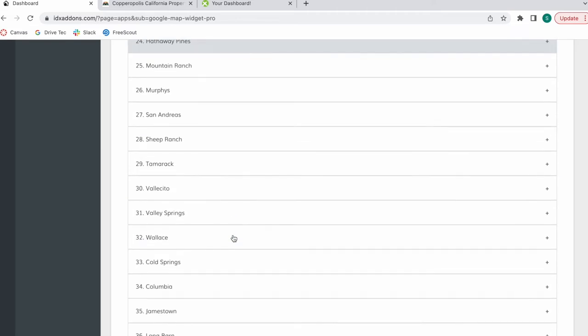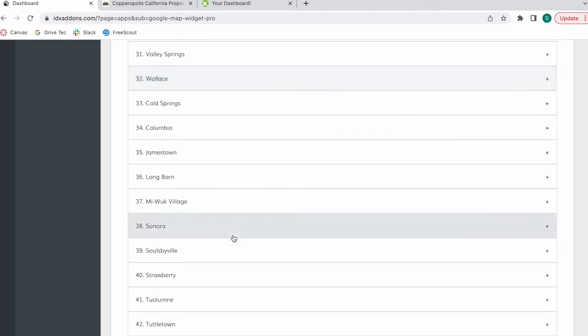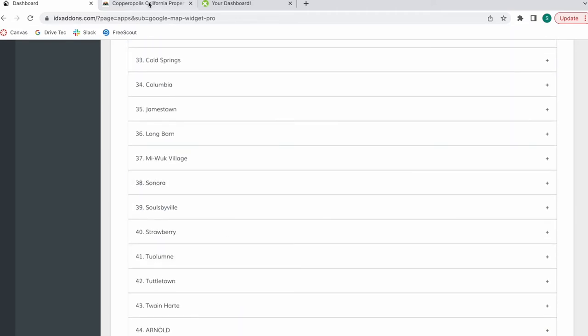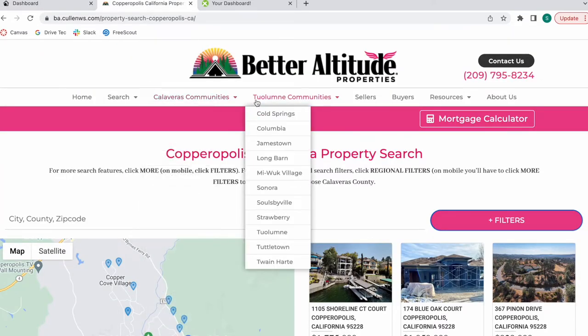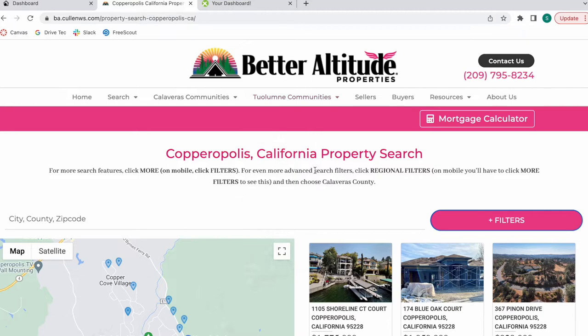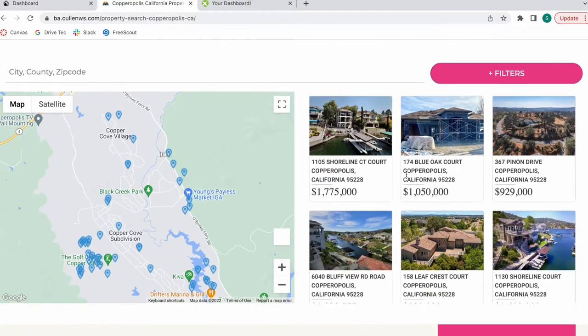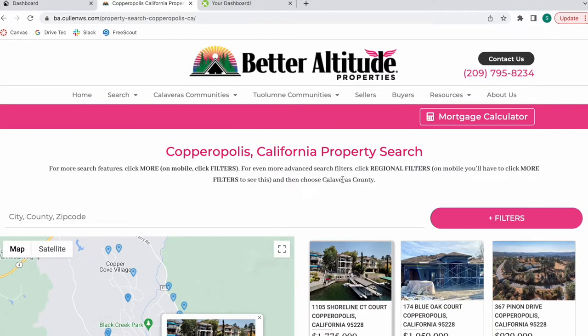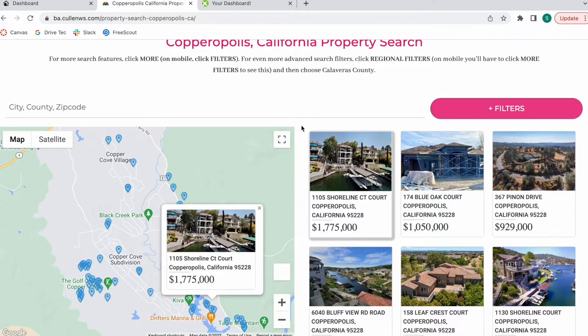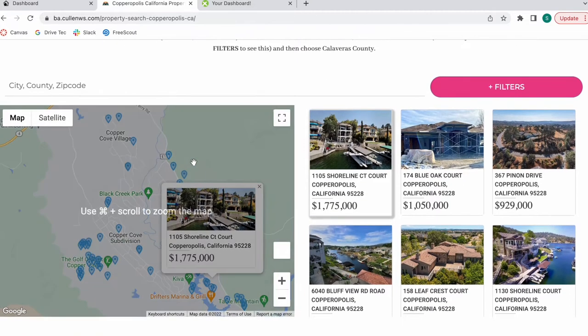The same thing applies for all of these maps. What they did is they created a map for each of these community pages, and then they added the map into each page. Everything we do with Realty Candy is mobile responsive, so is the Google Map widget and all of our templates.